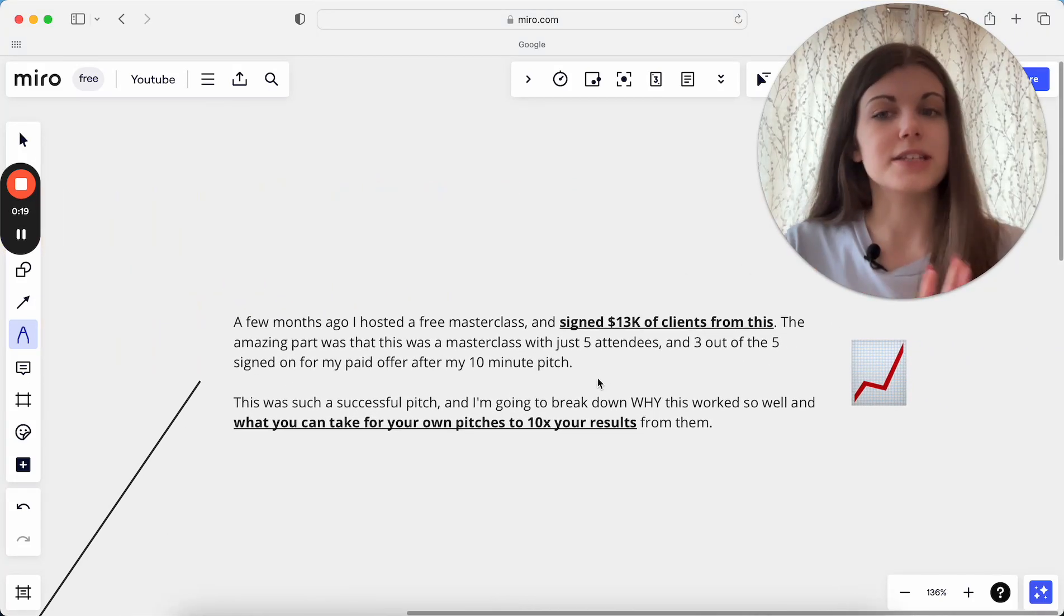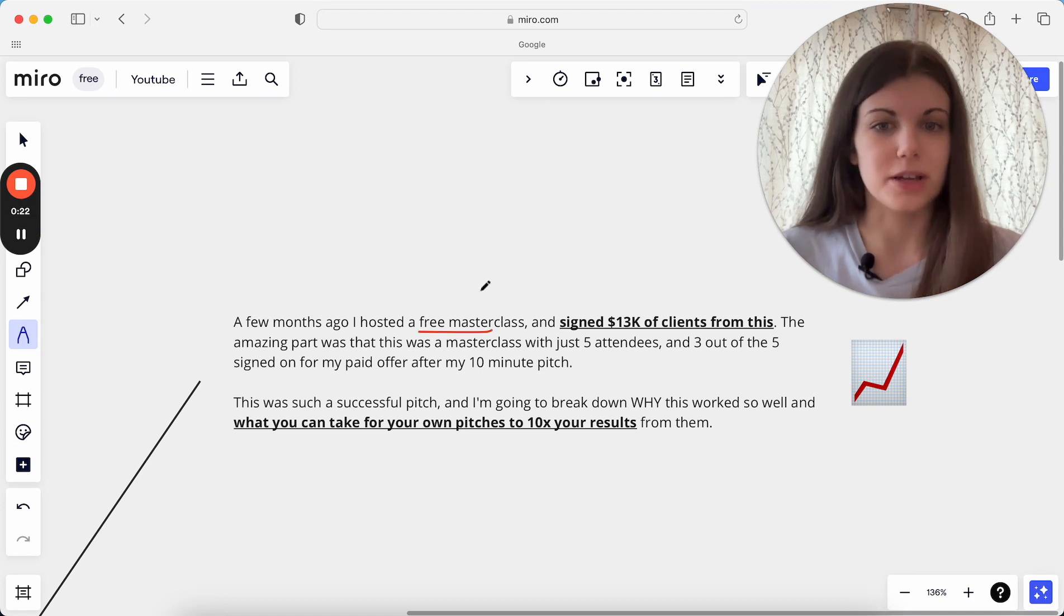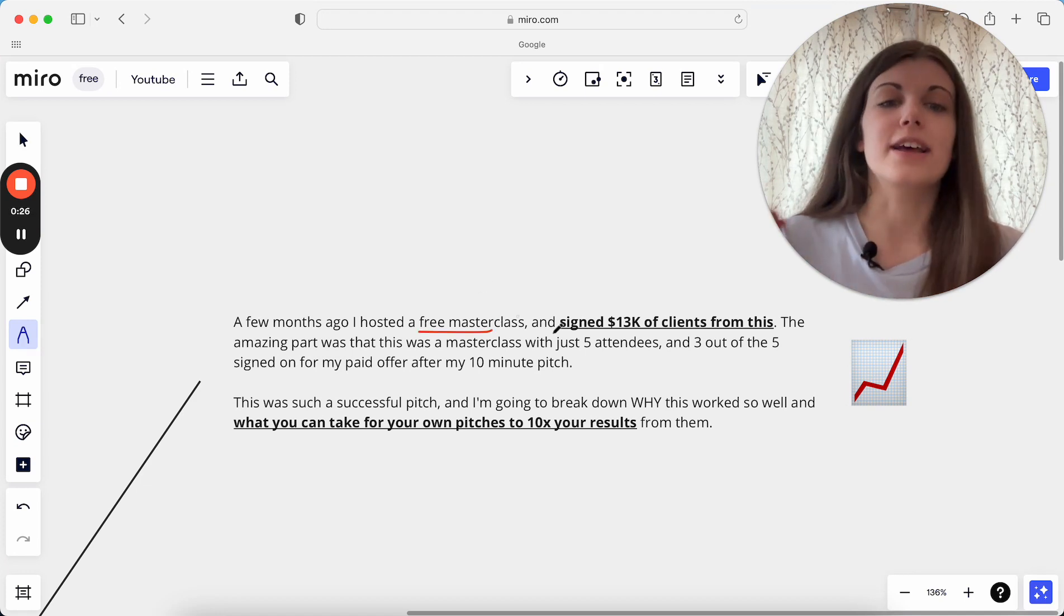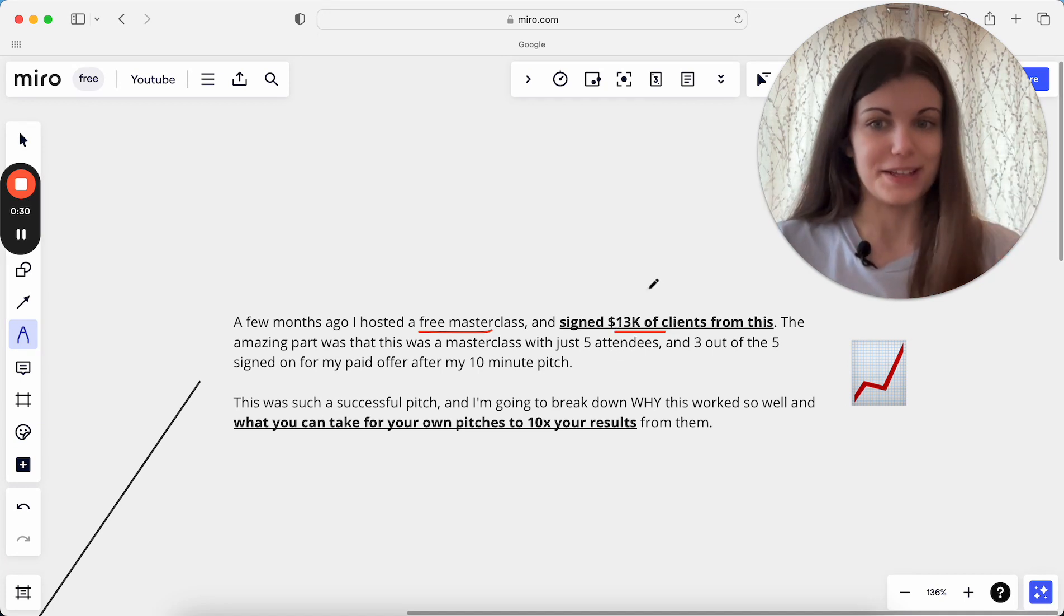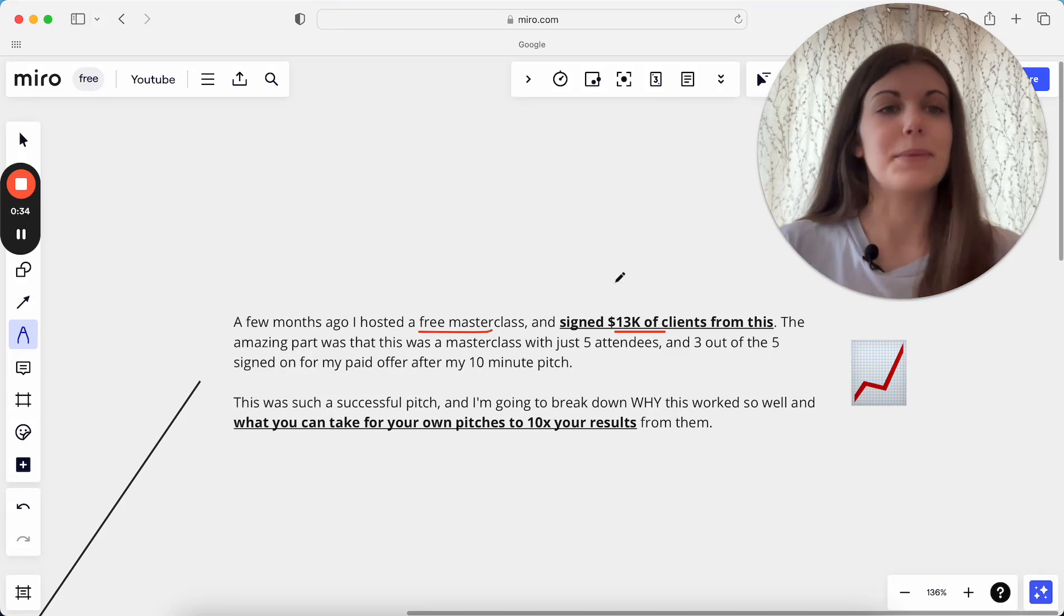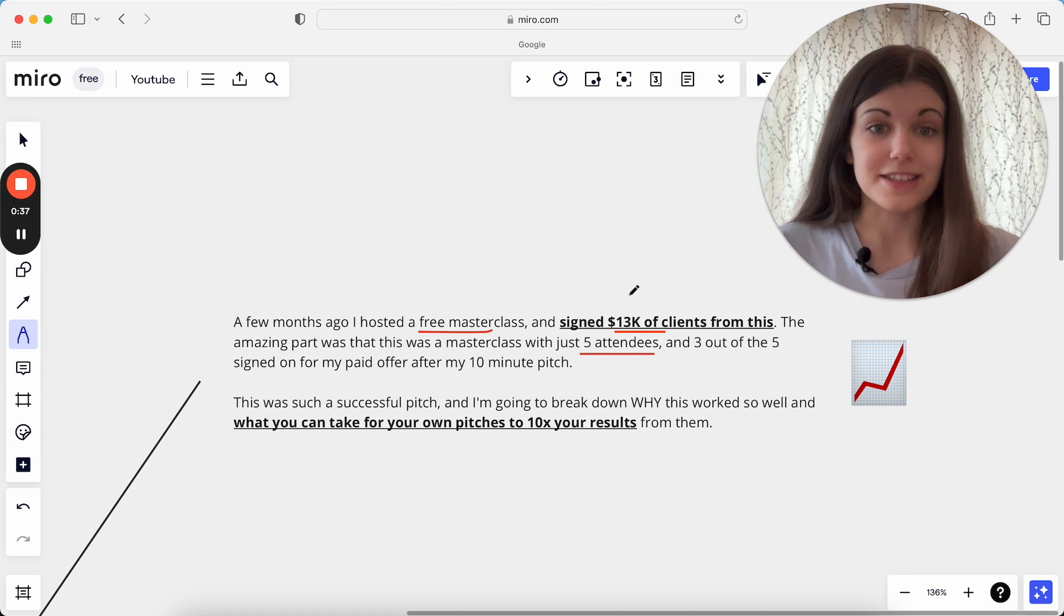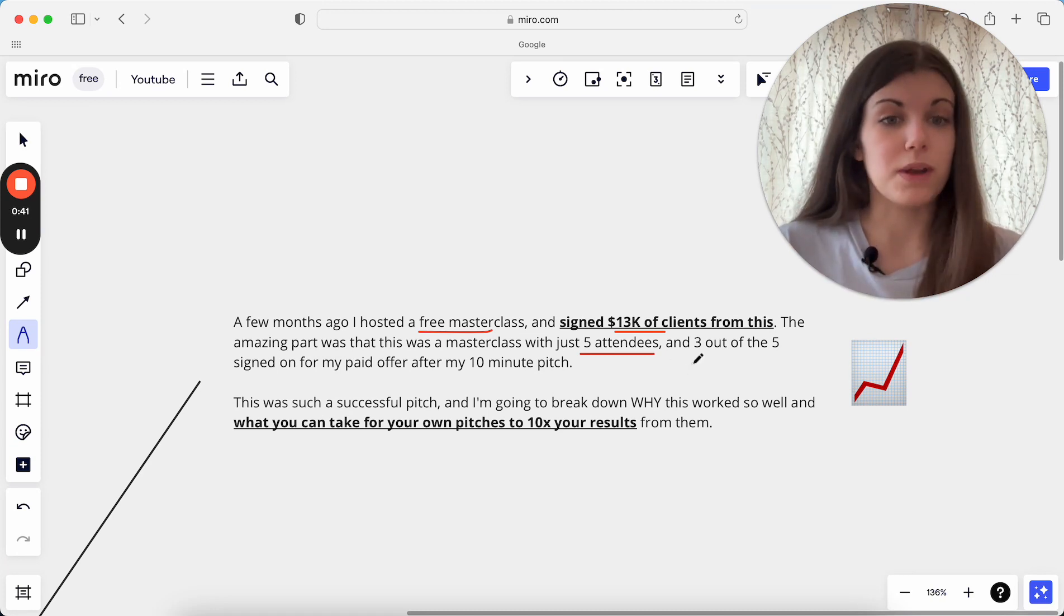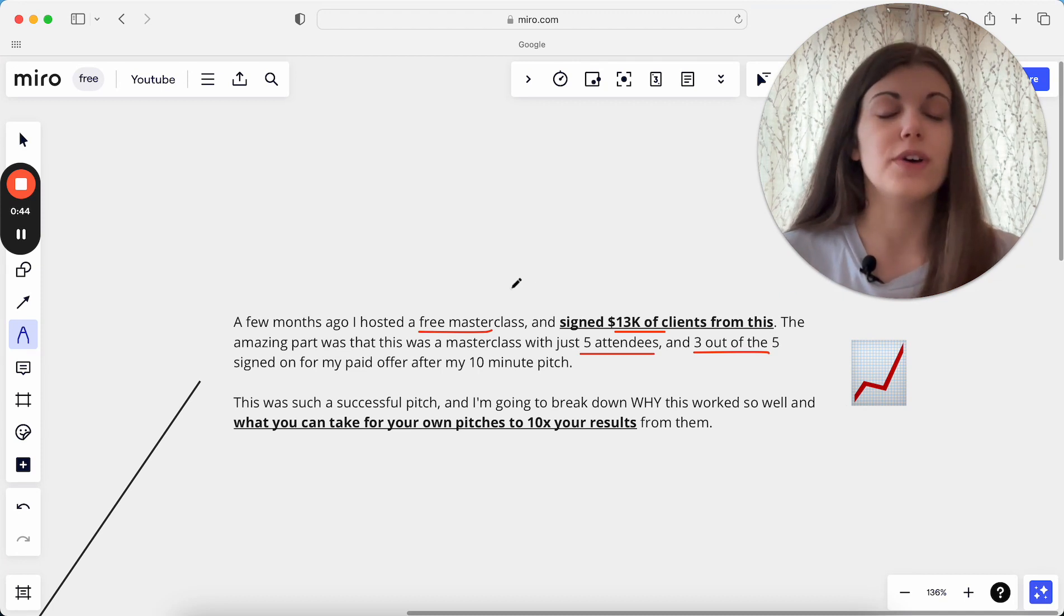So for context, a few months ago I hosted a completely free masterclass, and this is what this pitch was. This is what led to all these sales, and I signed $13,000 of clients just from this one masterclass. The really great part as well about this and the really amazing part is that there were just five attendees here. These are just from five people, and from this pitch, this one pitch, three out of five of those signed on for my paid offer after that 10-minute pitch.